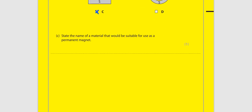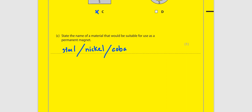State the name of a material that would be suitable for use as a permanent magnet. To make a permanent magnet, we need a magnetically hard magnetic material, like steel. Other hard magnetic materials include cobalt, nickel, and neodymium.